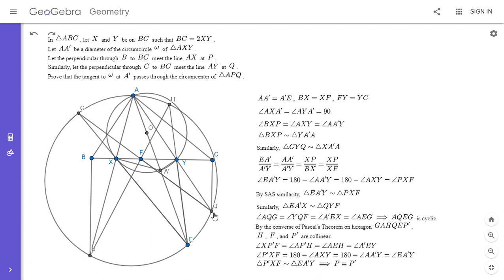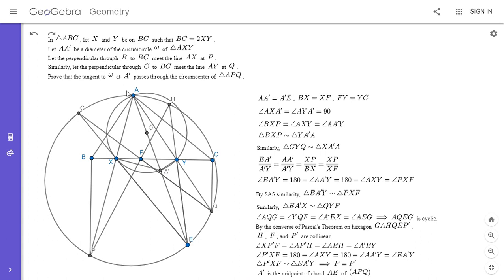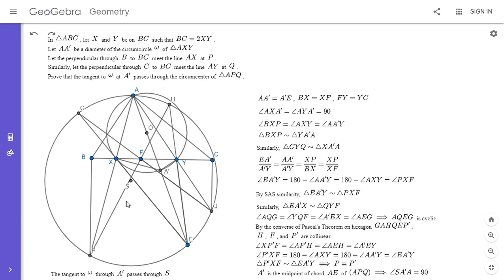Since APEQ is cyclic, A' is the midpoint of chord AE of the circumcircle of APQ. If S is the center of that circumcircle, then angle SA'A must be 90 degrees. And since AA' is a diameter of omega, that means the tangent to omega at A' passes through S, completing the proof.